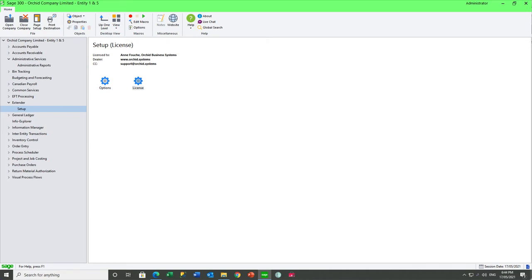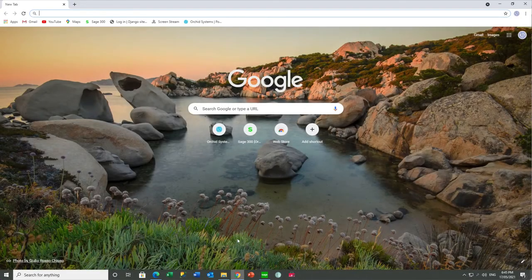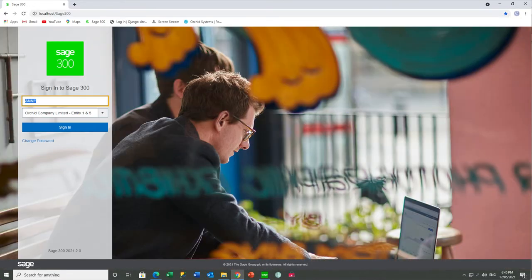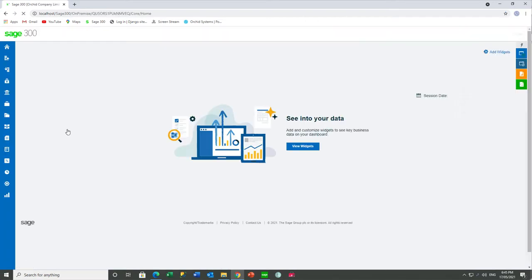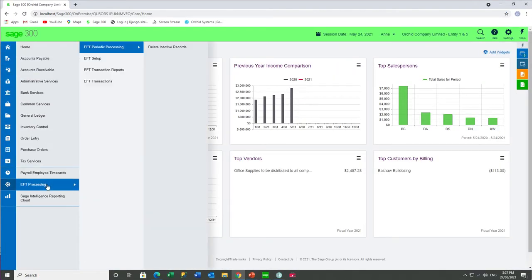After downloading and installing the latest PUs of both extender and EFT processing, you are now able to run the web screens. So using the browser of your choice — in this case, Chrome — you log in to the appropriate company. EFT has been activated and configured in this company, and the user Ann has access to EFT. And we can now see the appropriate menus.